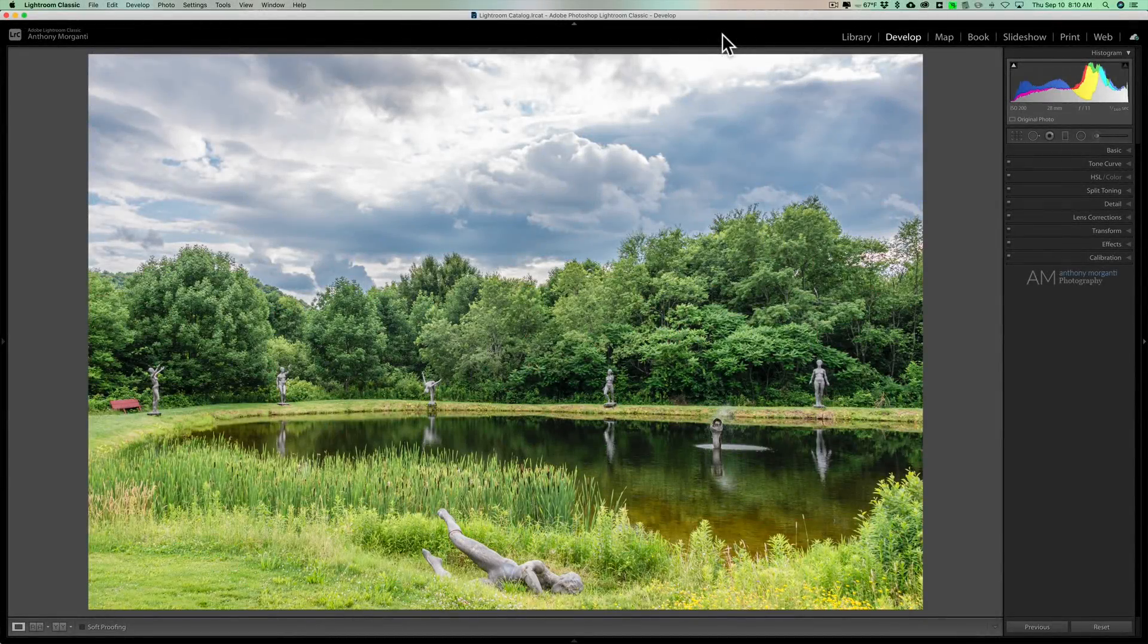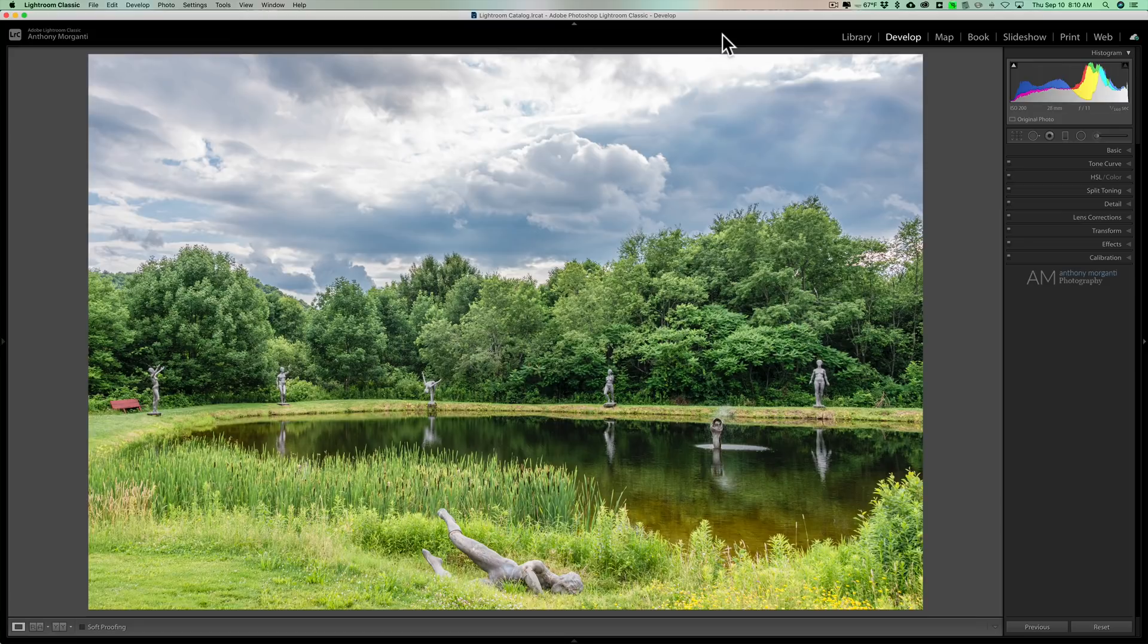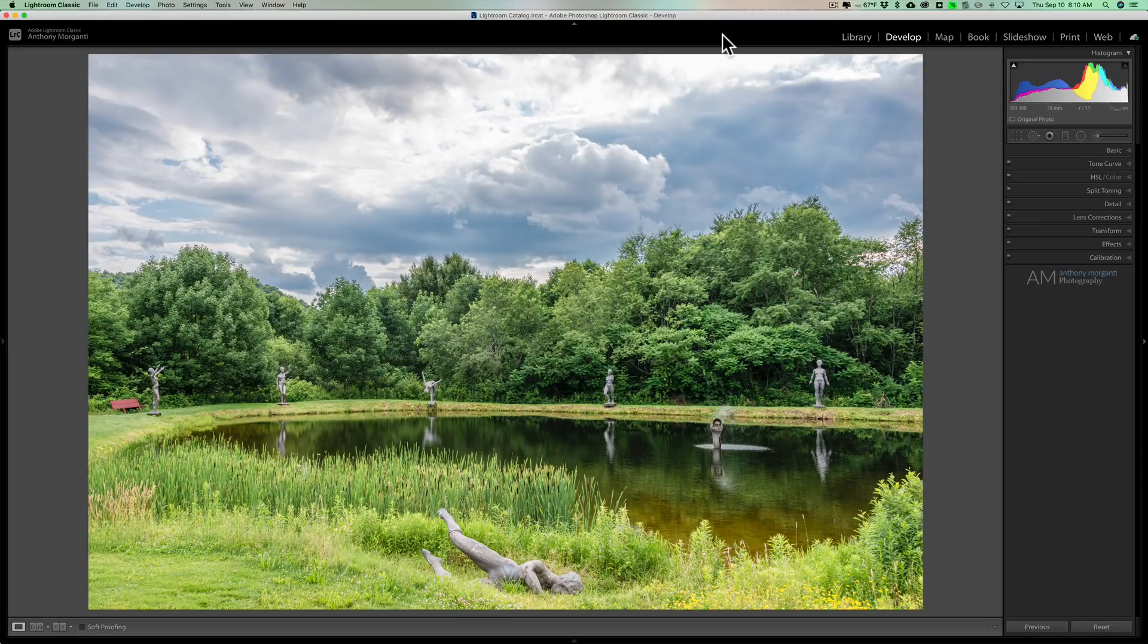Hey guys, this is Anthony Morganti. I am MrPhotographer.com. In this video I'm going to show you how to use the range mask that is found in Lightroom Classic.